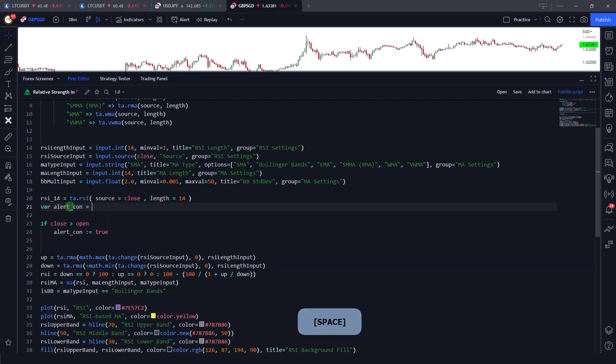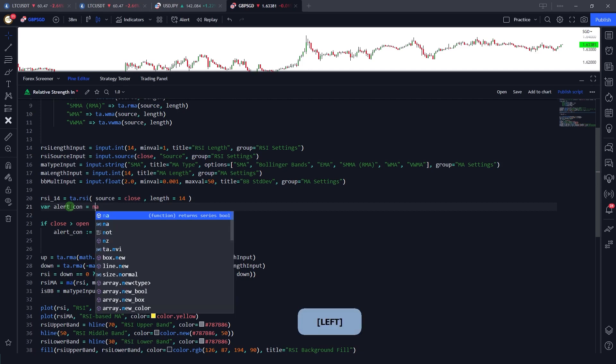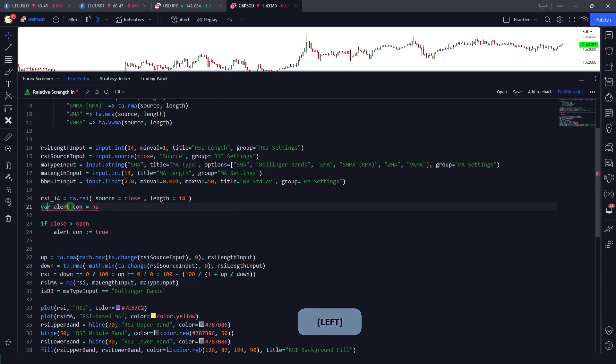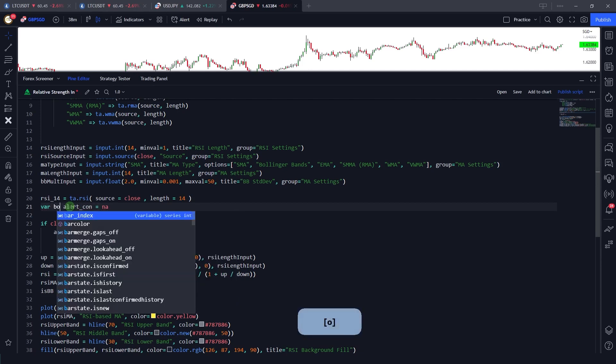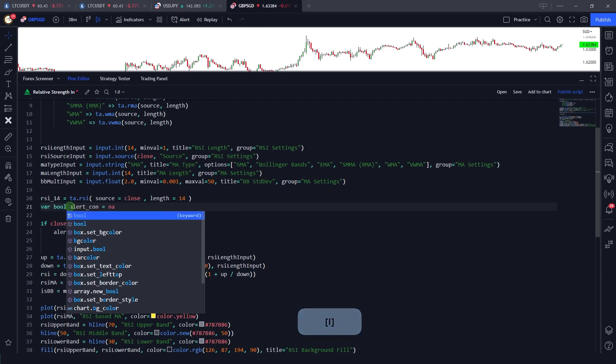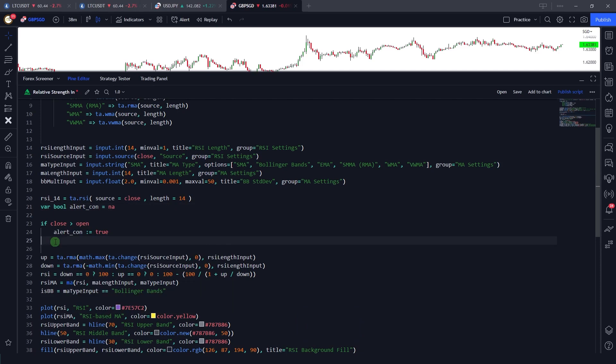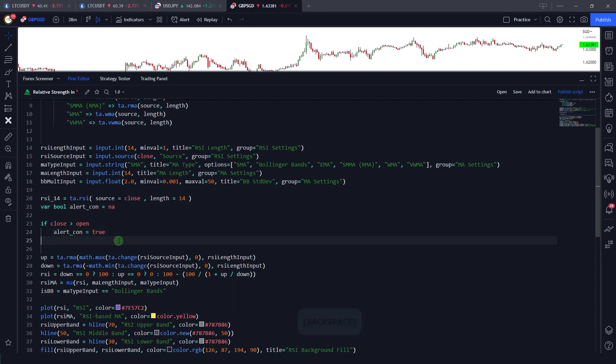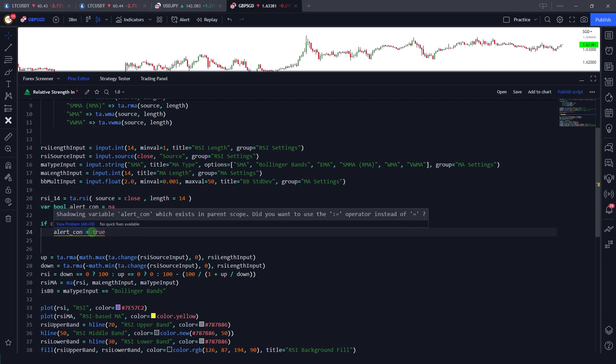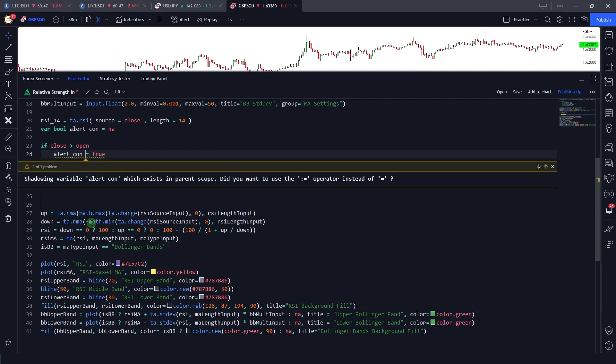And let me just present it with full. Now if I just remove this, now you'll see that it gives me a quick fix as well. As you can see here, no quick fix: shadowing variable alert condition which exists in a parent scope. Did you want to use this, change this to this operator instead of equal to?